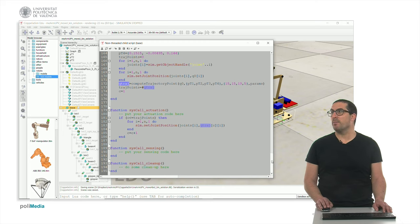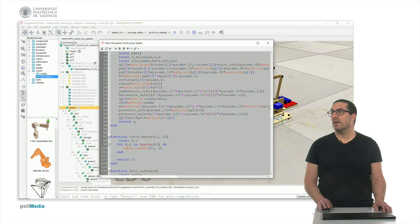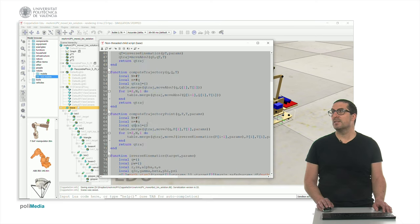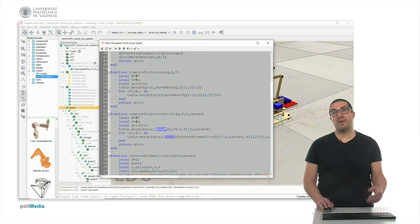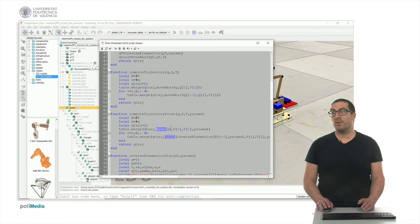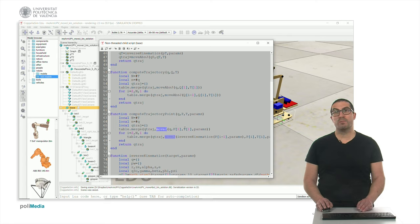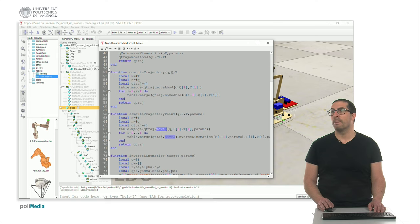Let's move to the compute_trajectory_point function. This function is actually calling the movej function, which is in charge of reproducing or emulating the MoveJ instruction in RAPID for ABB robots. It requires an initial configuration, a final or destination position in Cartesian space, the time we want to spend generating that trajectory, and the kinematic parameters. The compute_trajectory_point function is simply merging all the trajectories generated with the movej instruction.